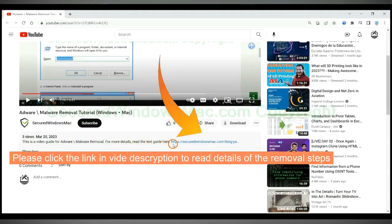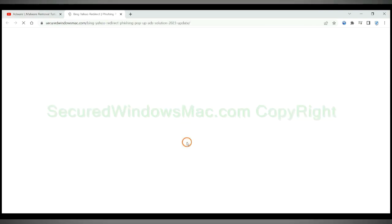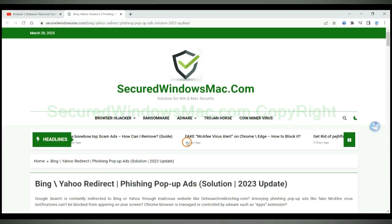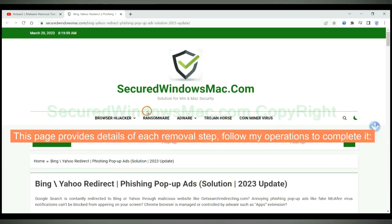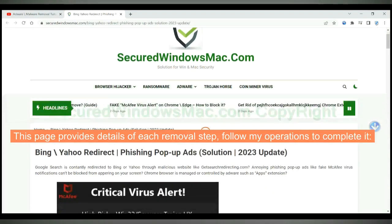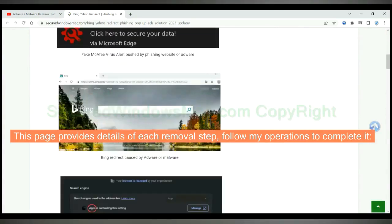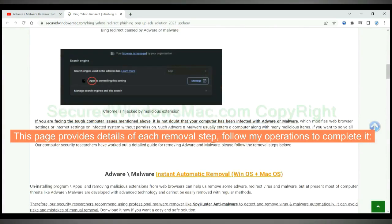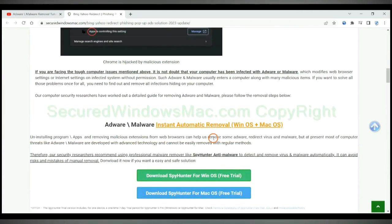Please click the link in video description to read details of the removal steps. This page provides details of each removal step. Follow my operations to complete it.